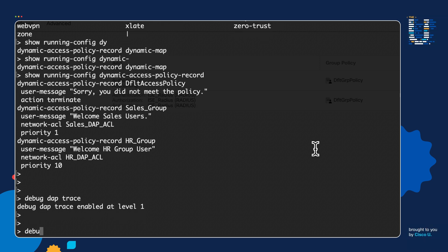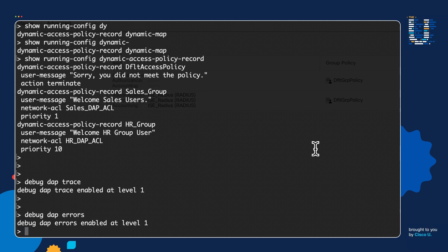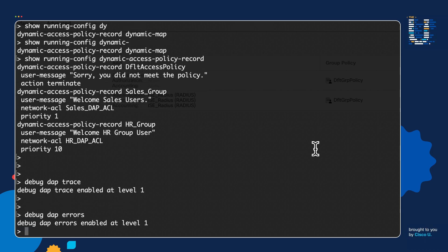This will give us a good sense of whether or not we chose the correct endpoint attribute when we selected the anti-spyware application we wanted to identify. If we want to see any error messages, we then issue the debug DAP errors. This will show us any errors occurring within the system as we're using DAP. Remember, in order to use these debugs, we need to make sure that the user is currently attempting to log in in order for us to see this evaluation process. Hopefully you enjoyed today's session on posturing and how to implement it on Remote Access VPN sessions. Thank you very much and we'll see you again.